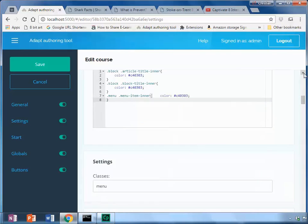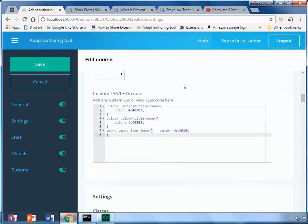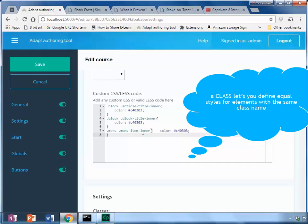So each item needs to have a class assigned to it. We can say there's a block, block for the block title inner, and menu for the menu item inner.